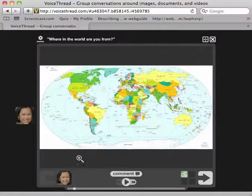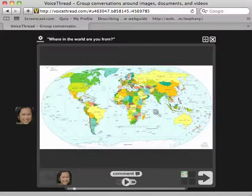Basically, I wanted you to comment by saying who you are and where you're from, and use the drawing tool to draw. So how do we use the drawing tool?